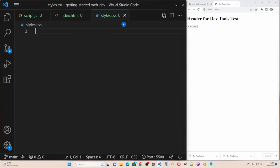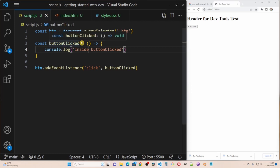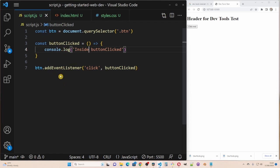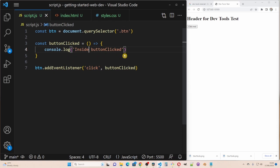There's nothing in the styles.css at the moment. The script.js has a reference to the button element and there is an add event listener added to the button reference with click as the event. When the click event occurs button clicked is triggered and it causes inside button clicked to be displayed in the console.